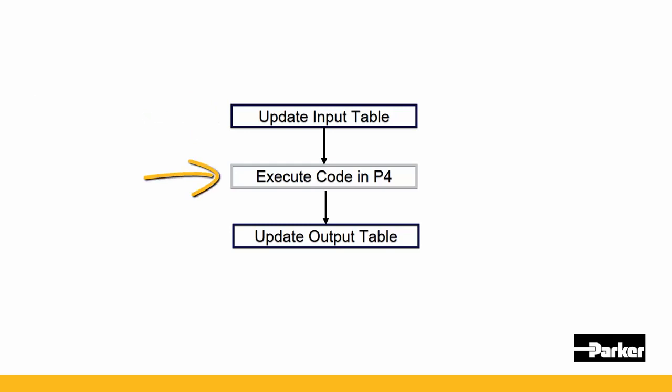Next, it executes the logic in P4 and updates the output table. And that's it. It never repeats. Not at least until the bool goes low and then high again.